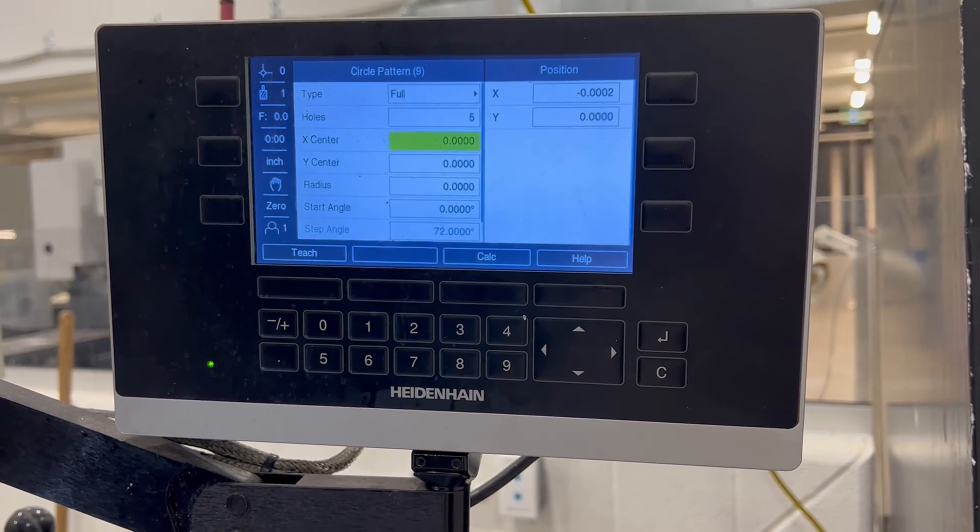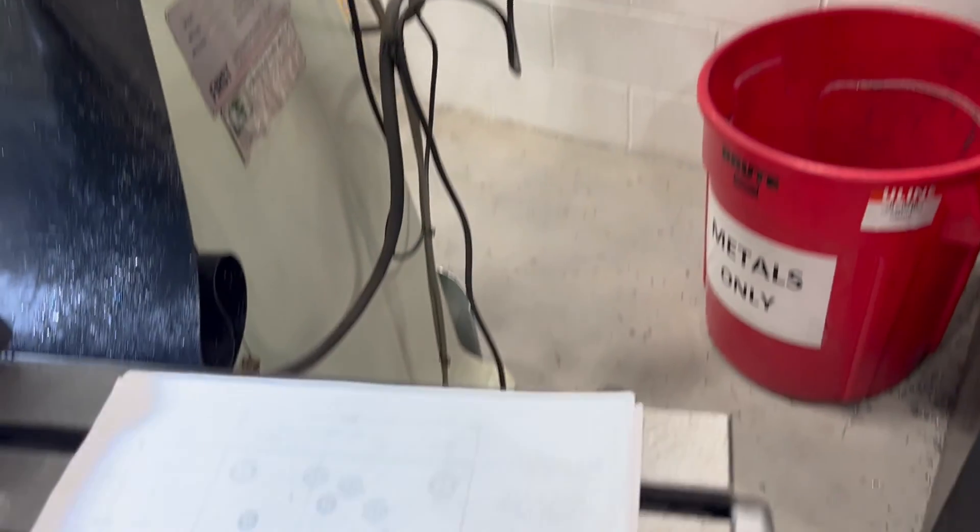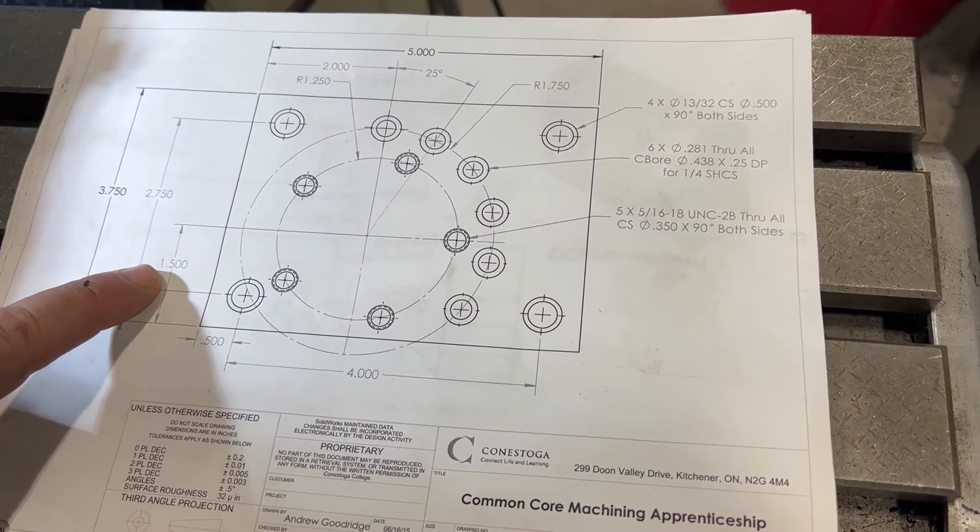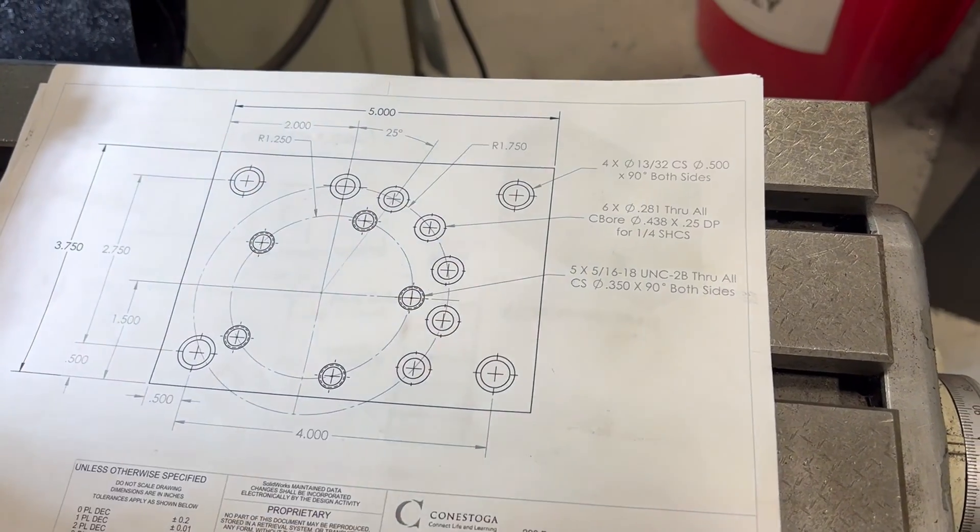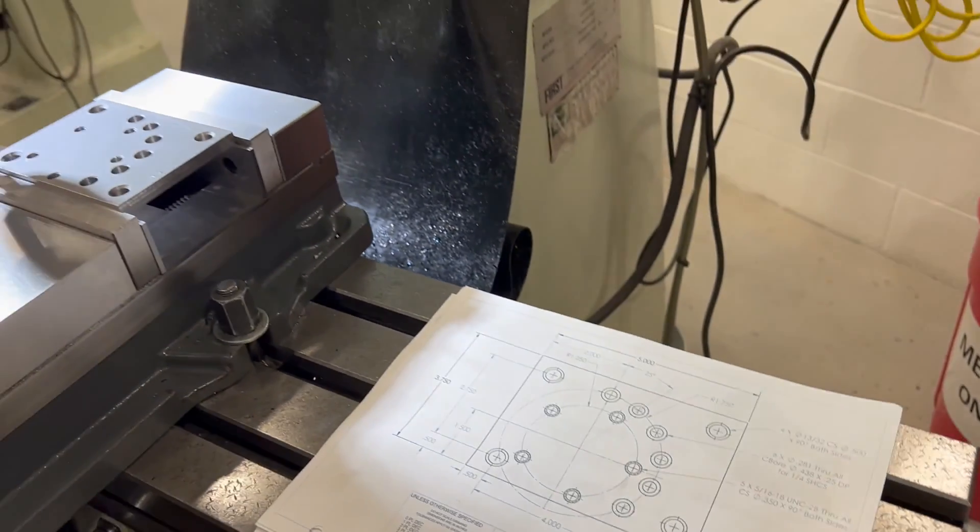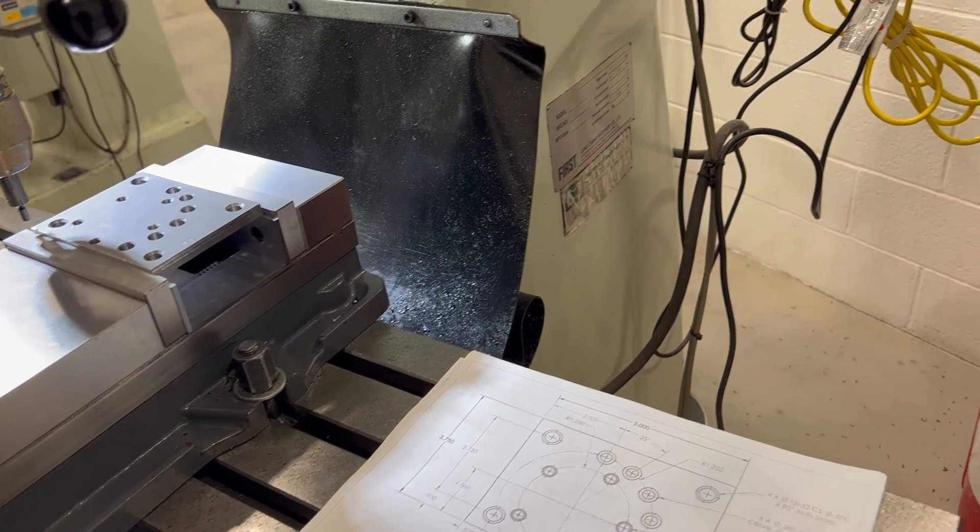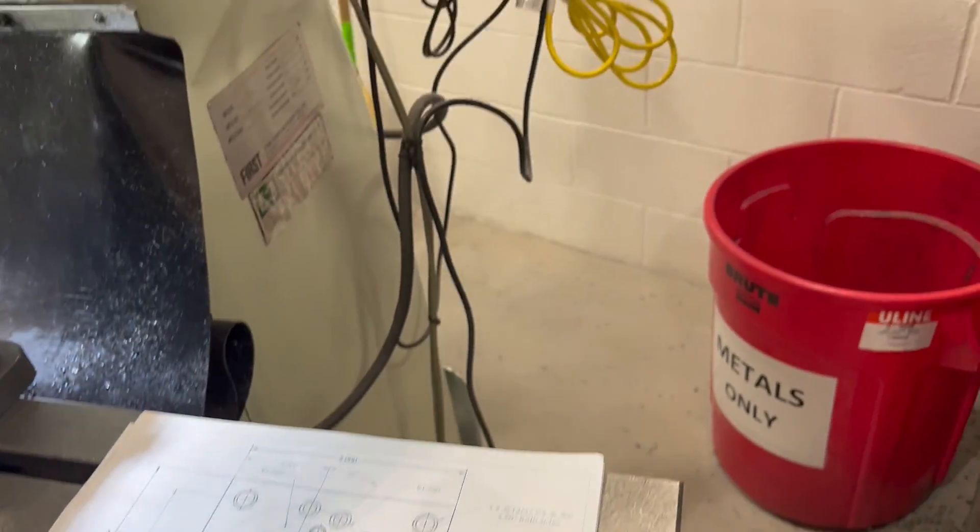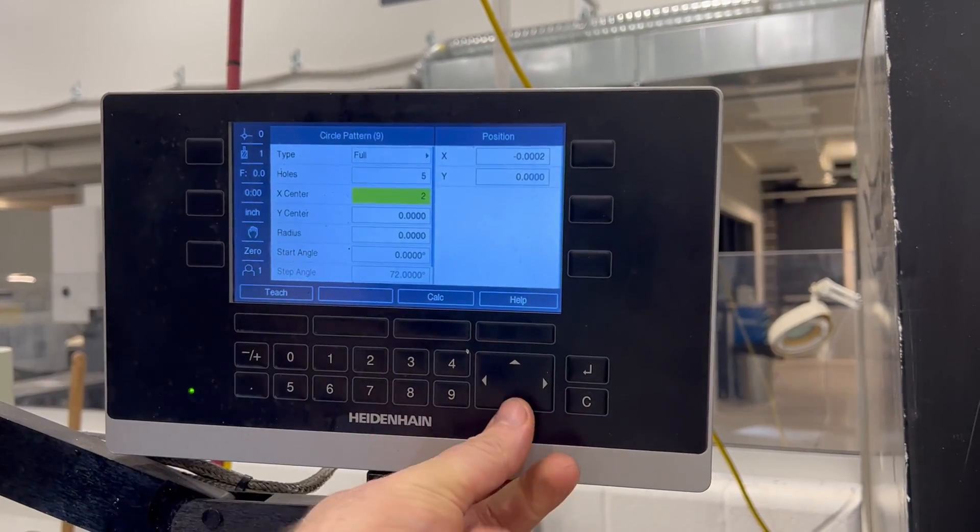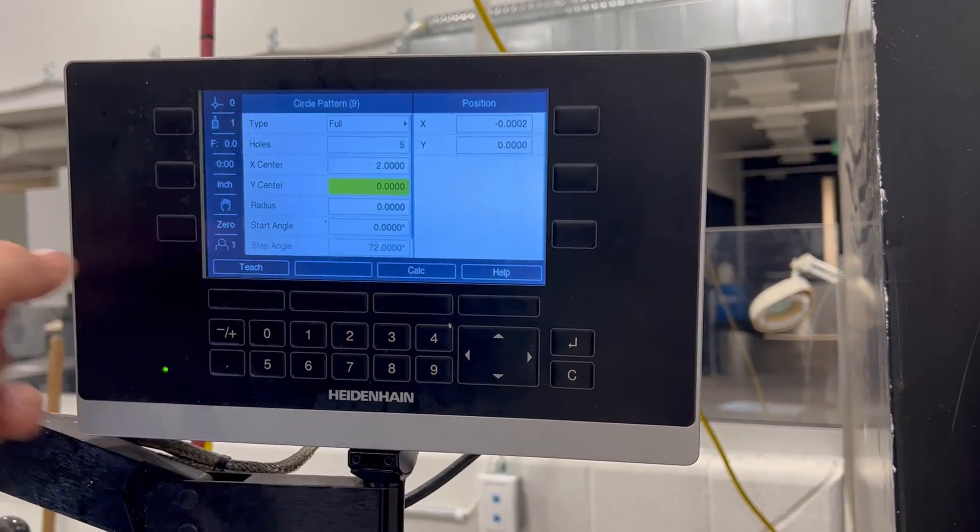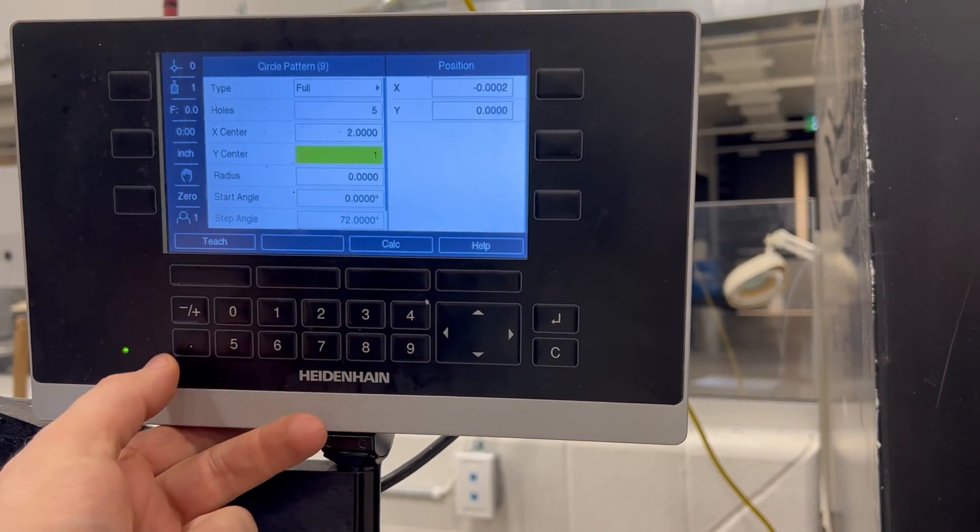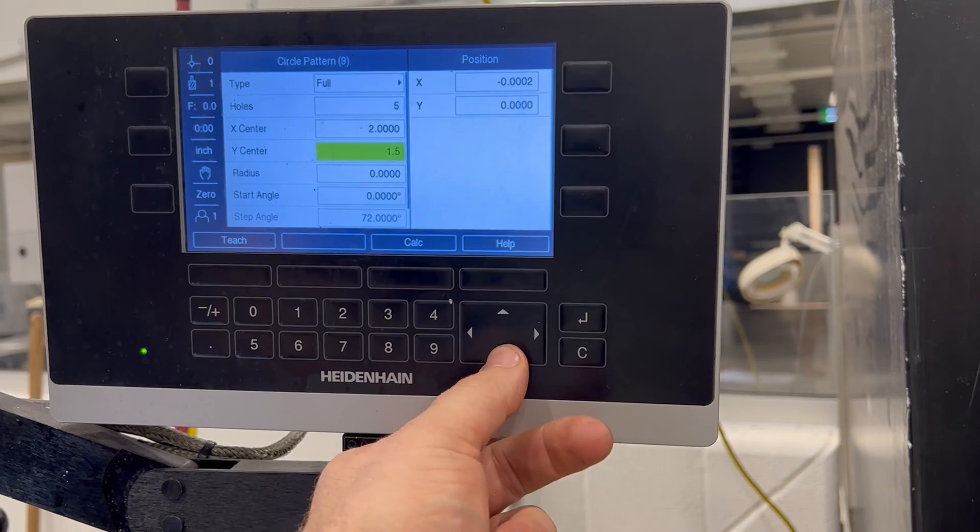We drop down again. Now, because we're zeroed on the corner of the plate, if you look at the drawing, our Y is actually 1.5 and our X is 2. If we just left it there, then it would make the corner of the plate the center of the bolt hole circle, which will scrap your part. So we want to enter our X on the readout as 2. And if you just arrow down, it'll put the decimals in there for you. And our Y center is 1.5.